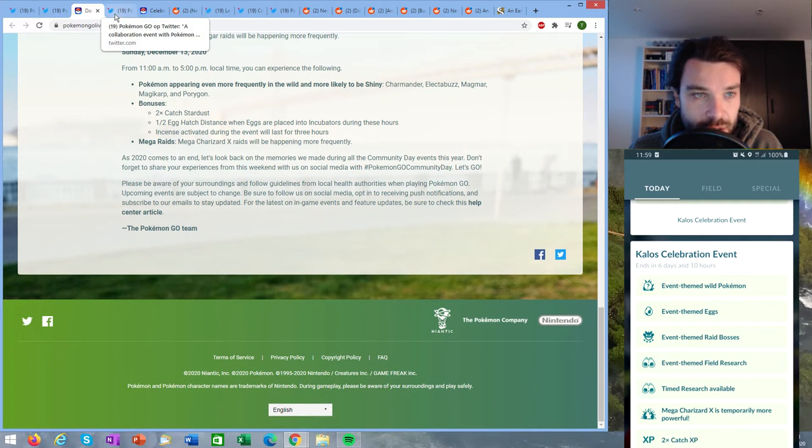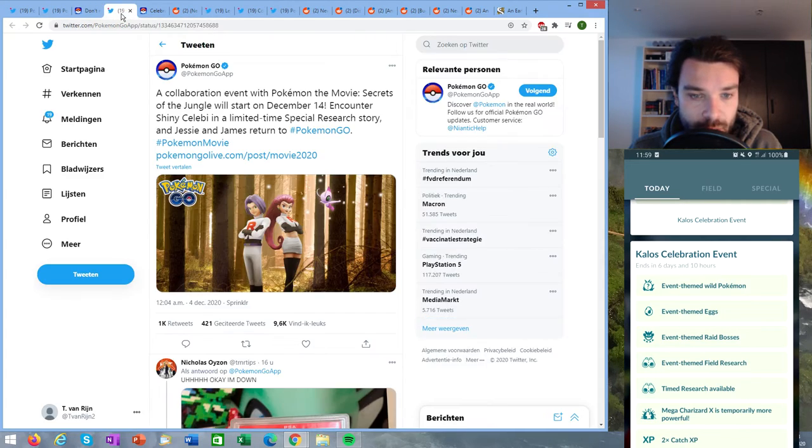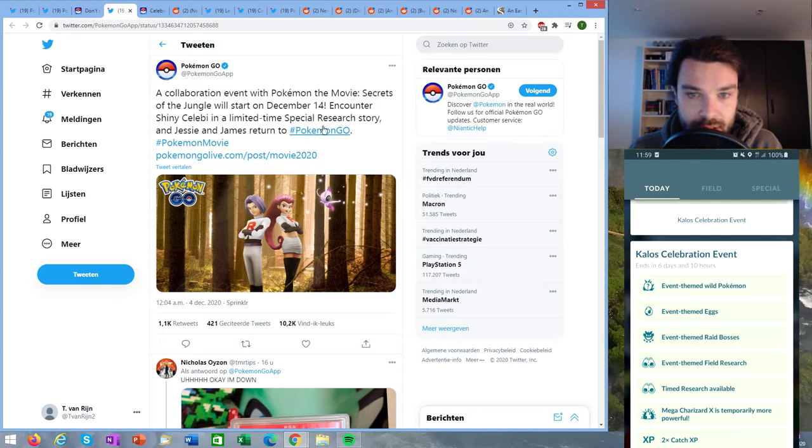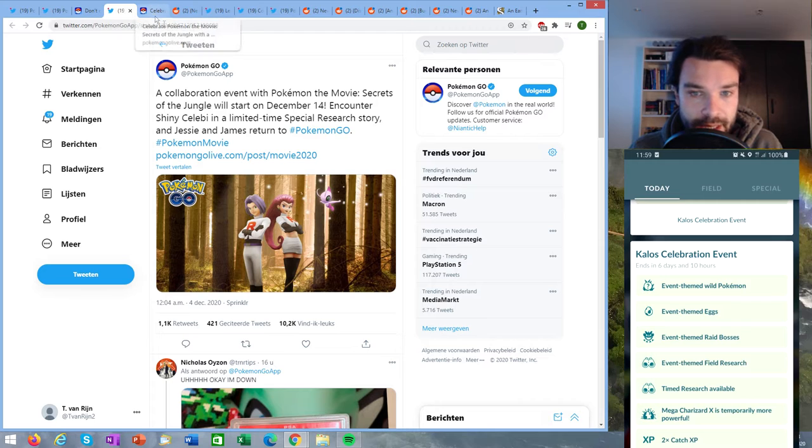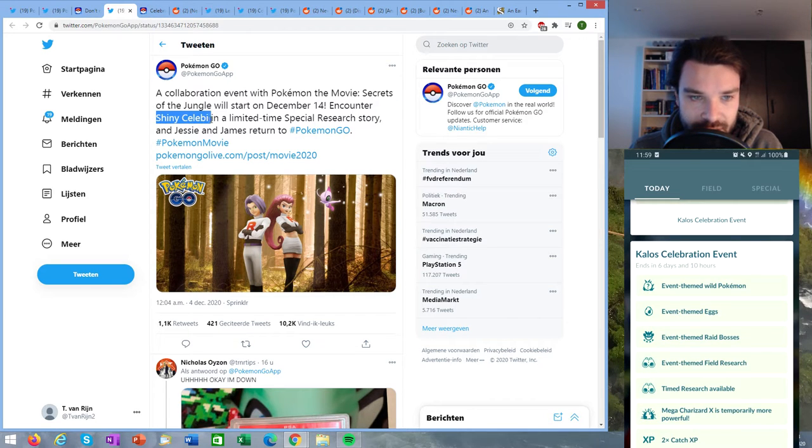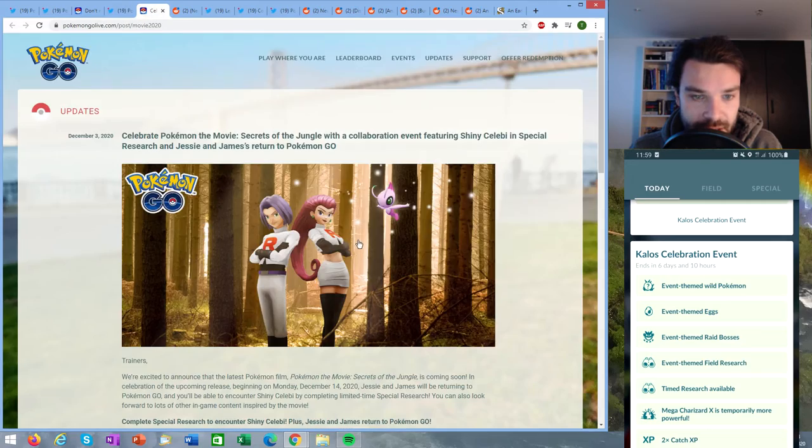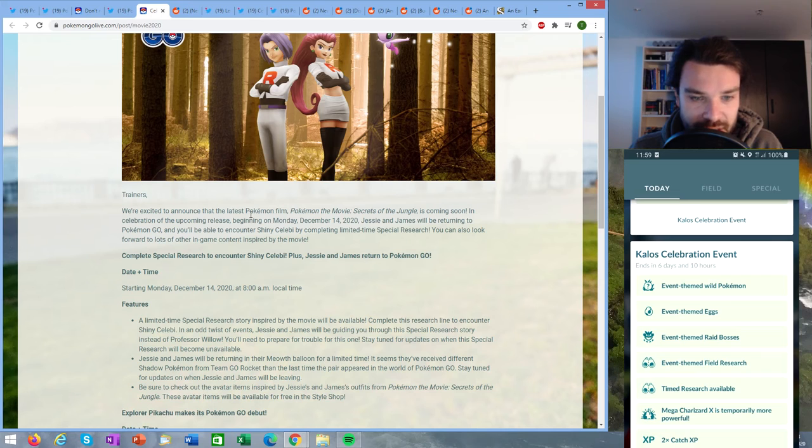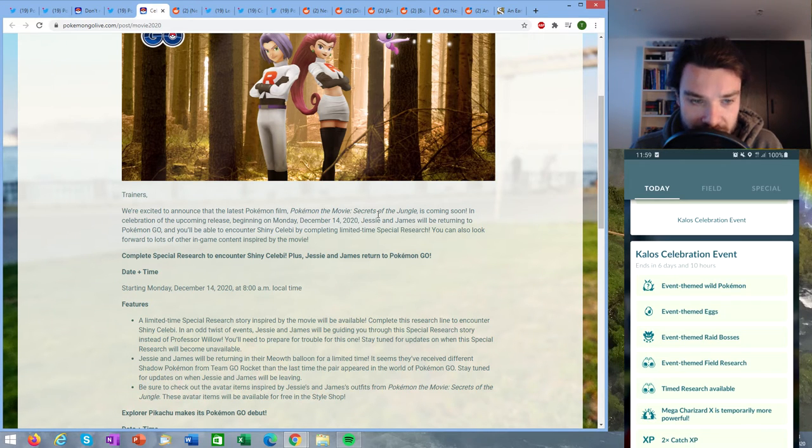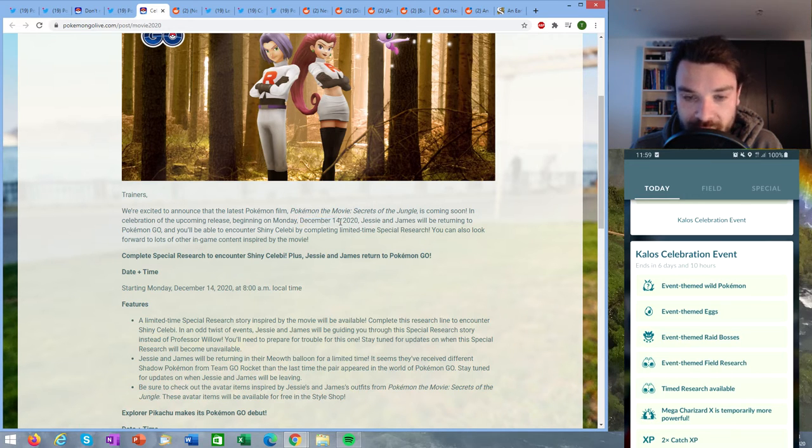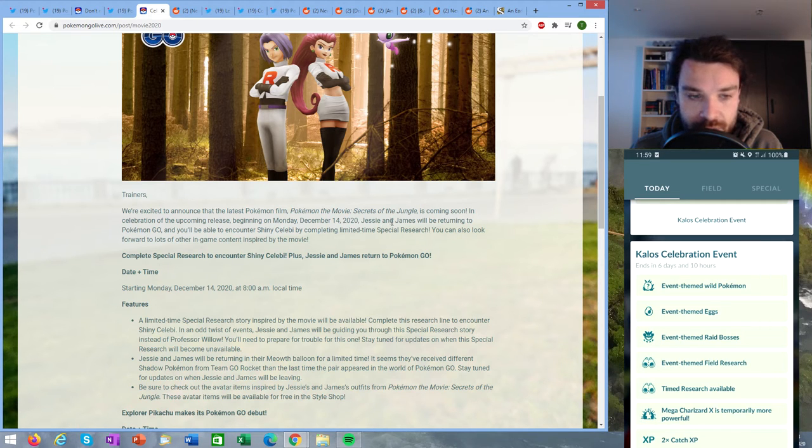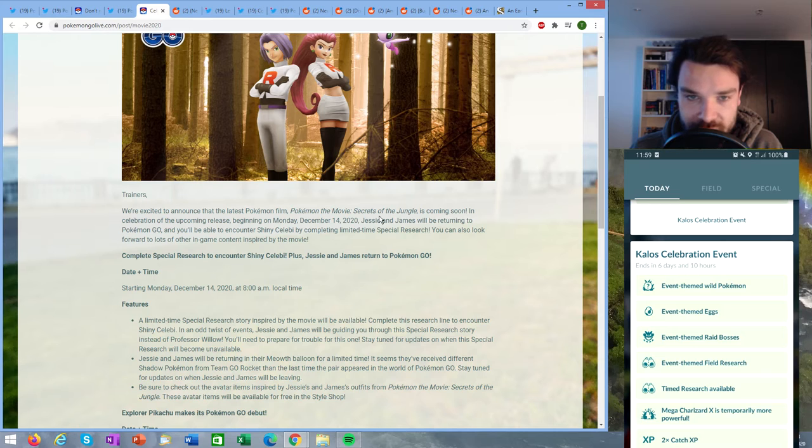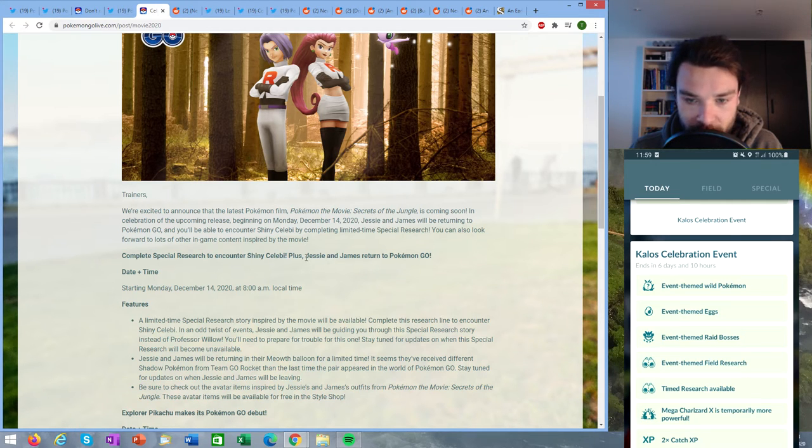But that's not everything. We have another announcement here from Niantic and it's about a new event based on the Secrets of the Jungle movie. We will be able to get a shiny Celebi. We're excited to announce that the latest Pokémon film Pokémon the Movie Secrets of the Jungle is coming soon. In celebration of the upcoming release beginning on Monday December 14th, so basically right after the community day weekend we will get this event. Jesse and James will be returning to Pokémon GO. You might remember that a while ago we mentioned GG in the code and Pokémon stated that has been used before for Team Rocket.